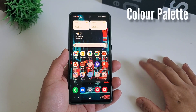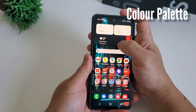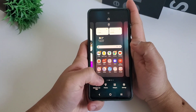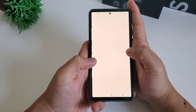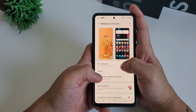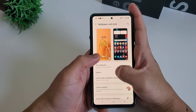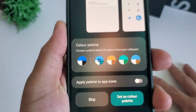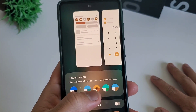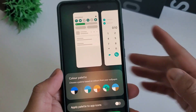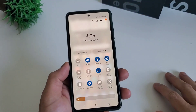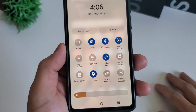The most notable change to One UI 4 is the new color theme options. This feature is enabled by long pressing on the home screen and navigating to the wallpaper menu. Enabling this feature provides you with different color schemes to choose from, and each of these palettes is drawn from your current wallpaper.